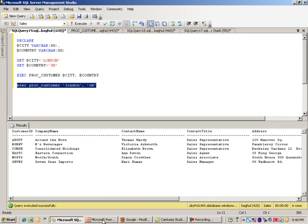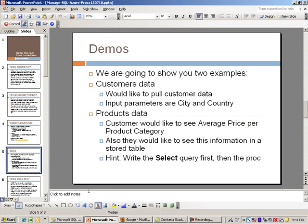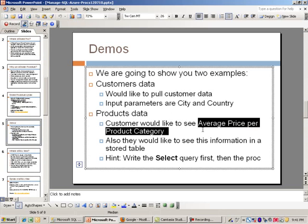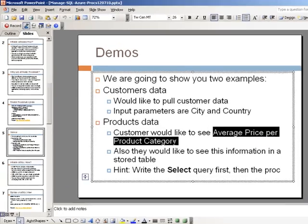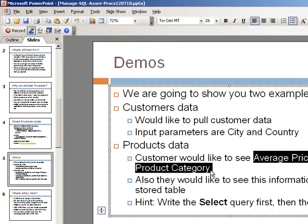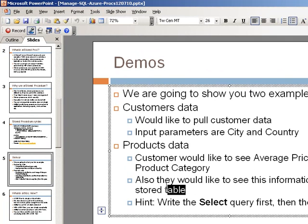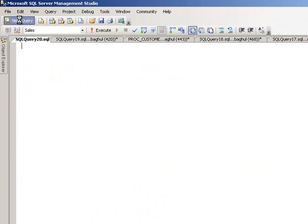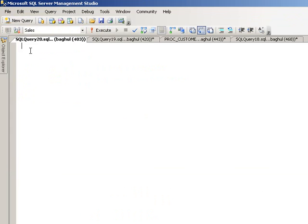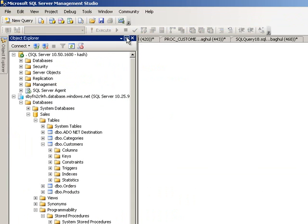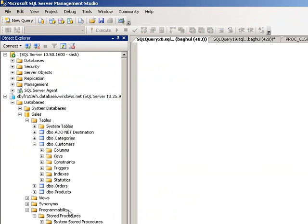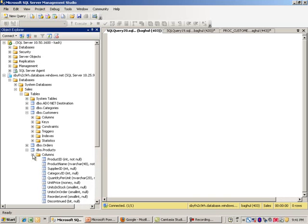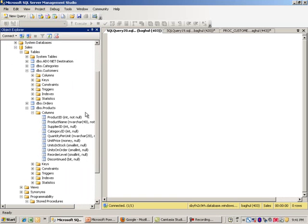Nevertheless, a good idea on how to get started with procs. The next one, like I mentioned, is going to be pulling products data. We would like to see—the key is average price per product category—and then we would also like to see this information stored in a table. We have to do two things here. I do have this saved, but I will basically walk you through this, and that way you can see everything step by step.